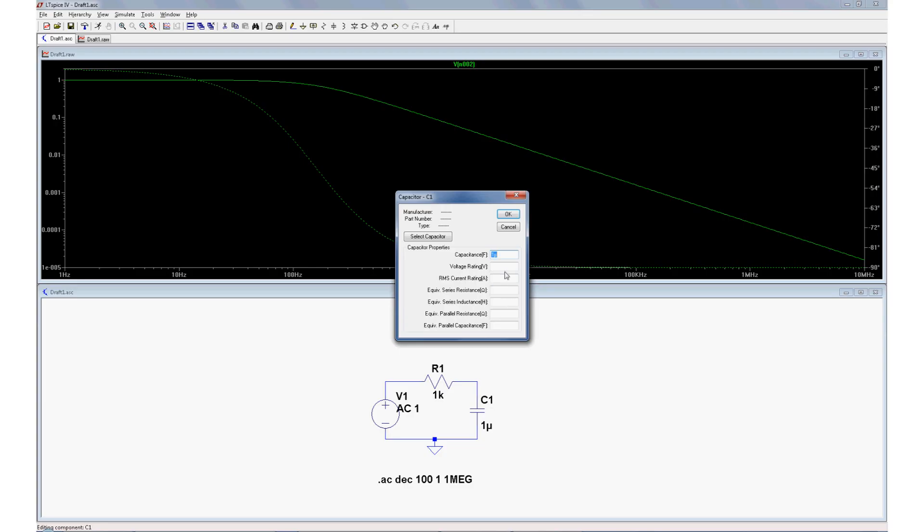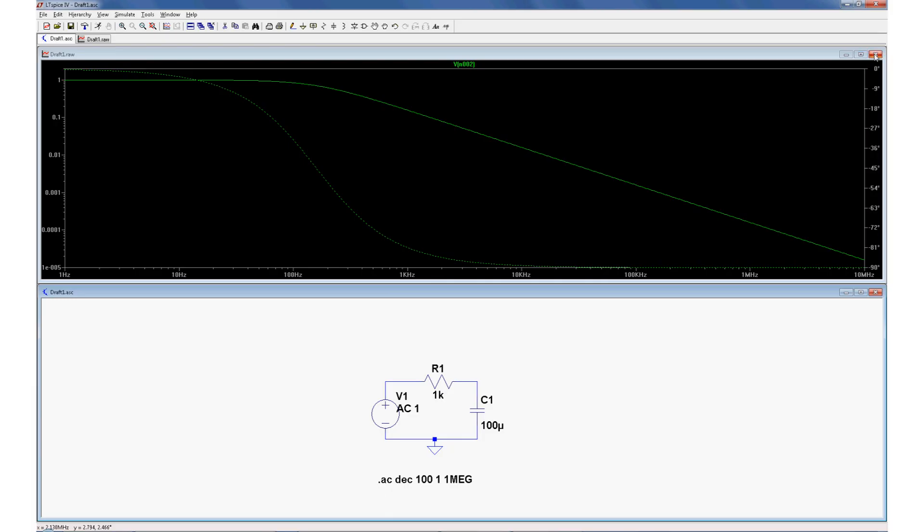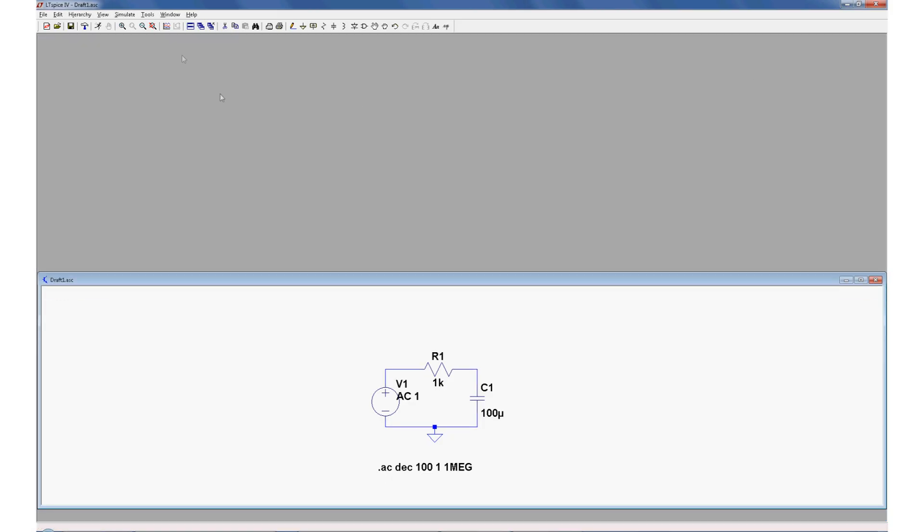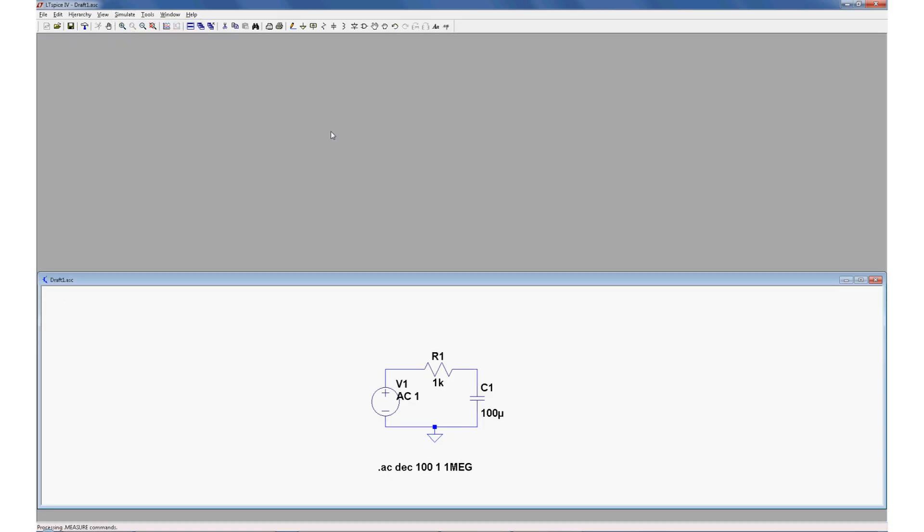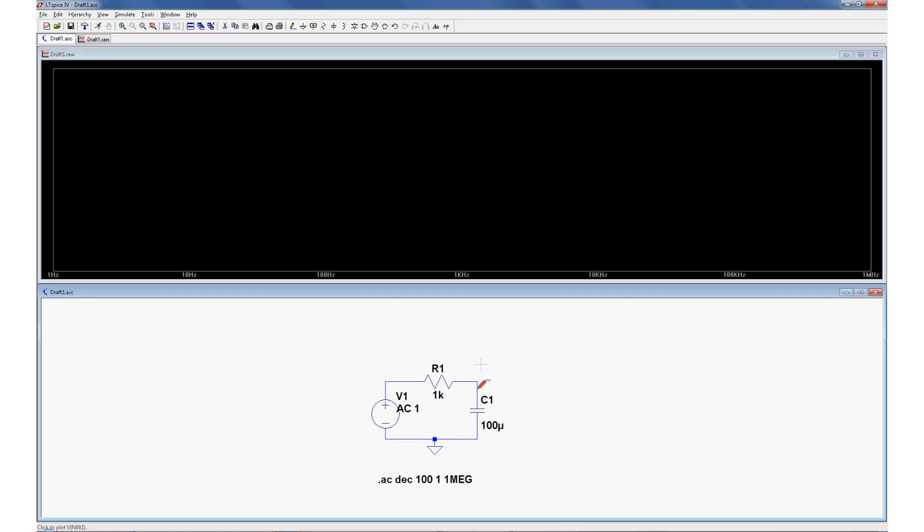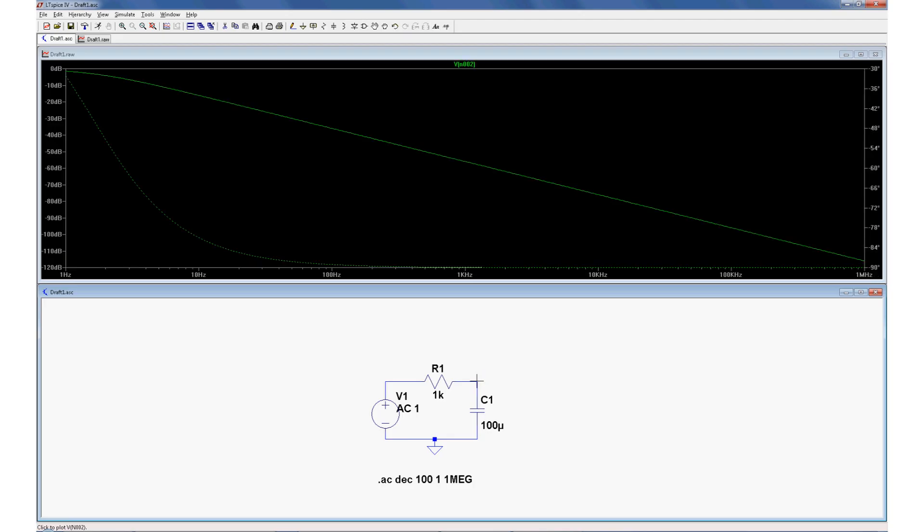Now if we want to do even more filtering, we just need to change the component values over here. So let's change that capacitor, make it 100 microfarads. Let's close this, let's run the simulation again, click the output node, and wow, pretty much everything gets filtered.